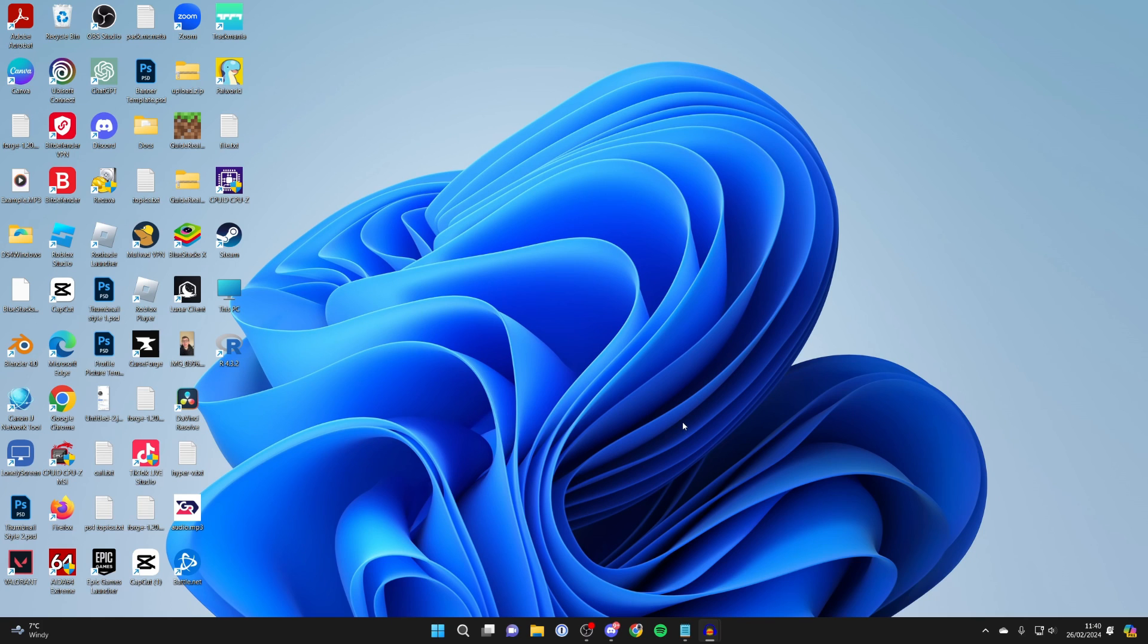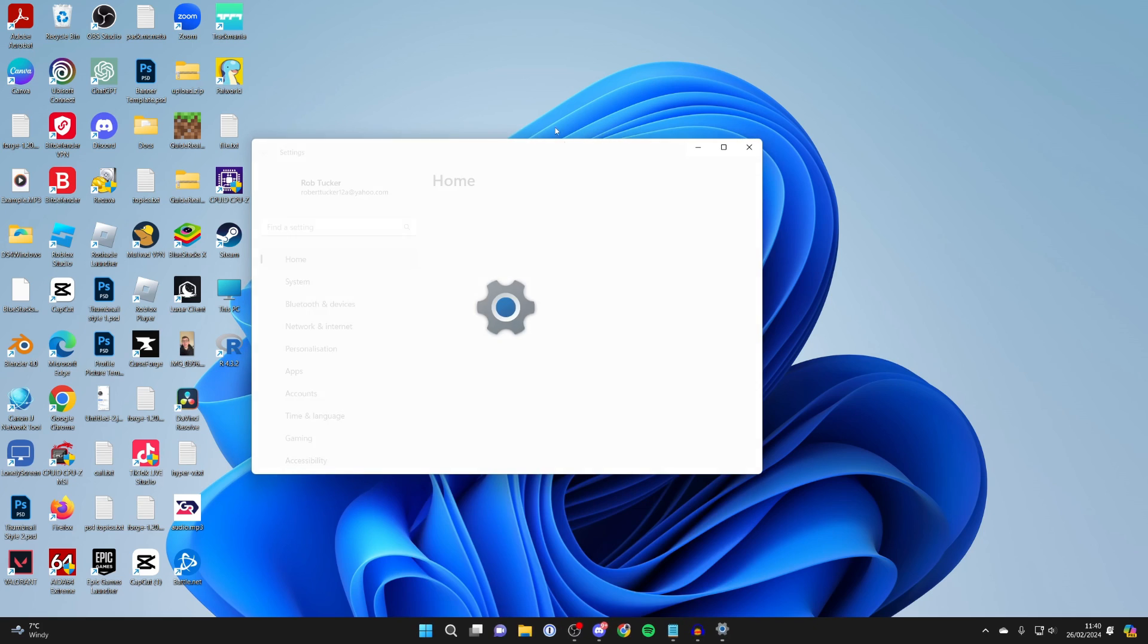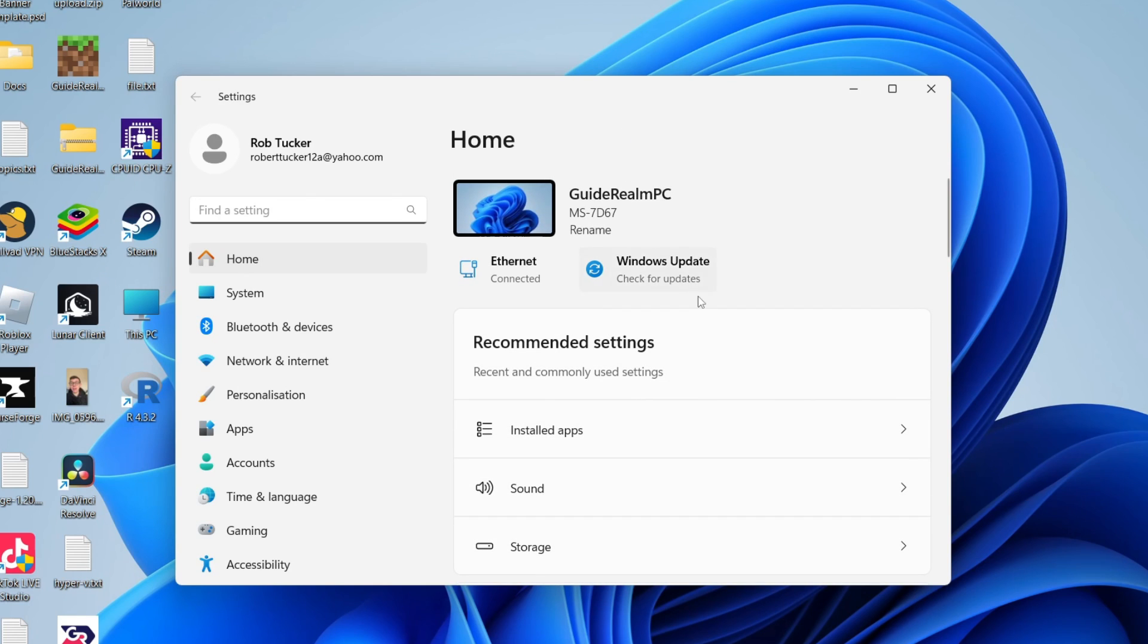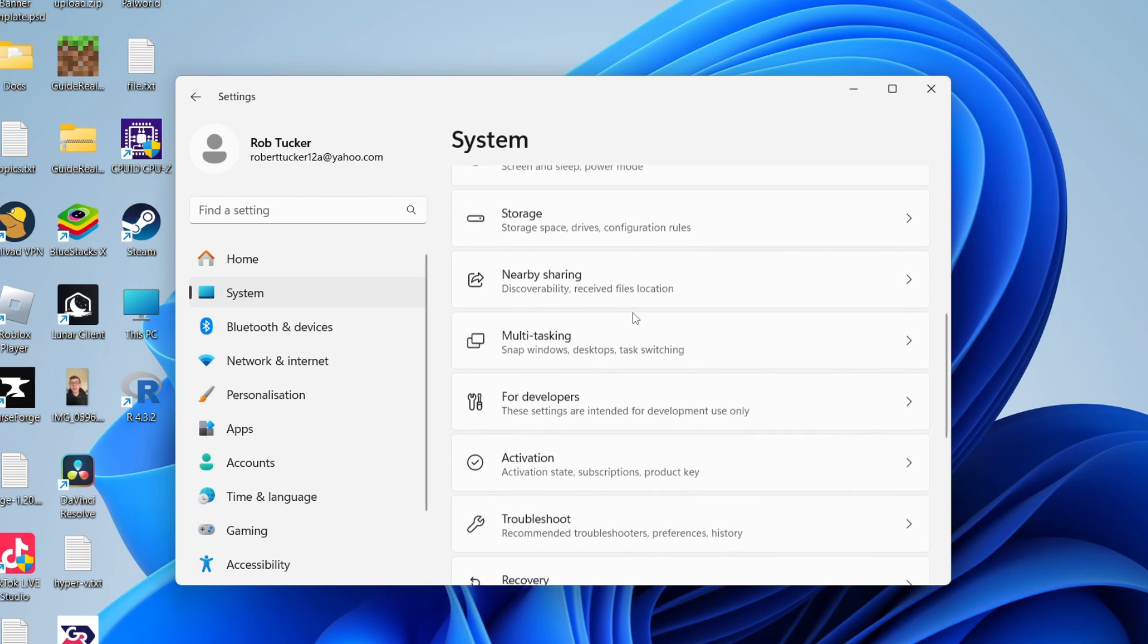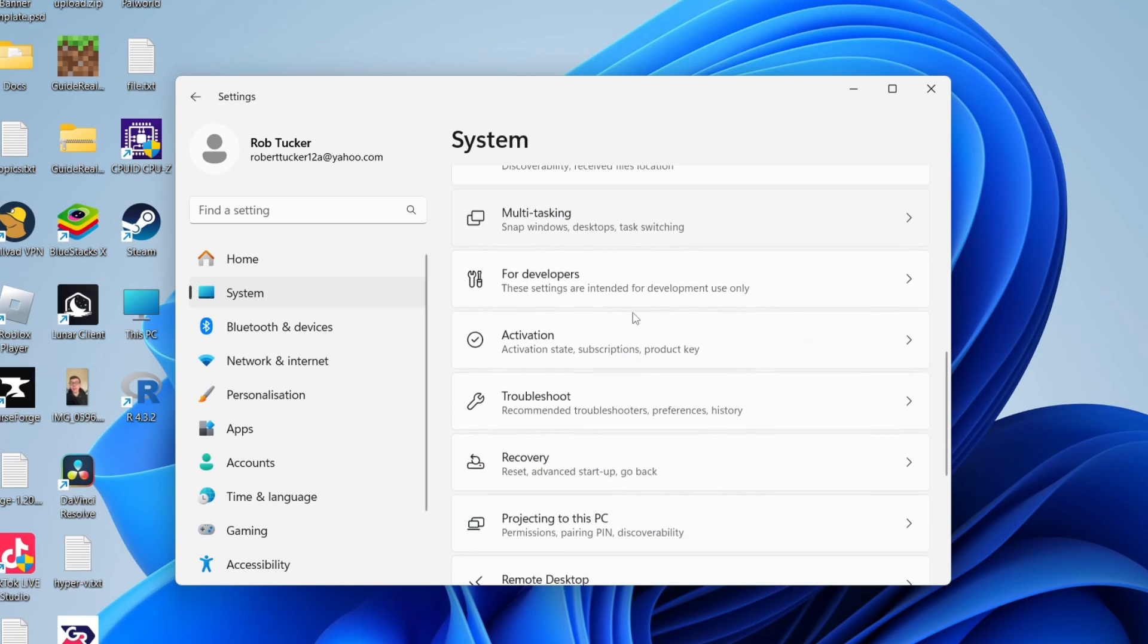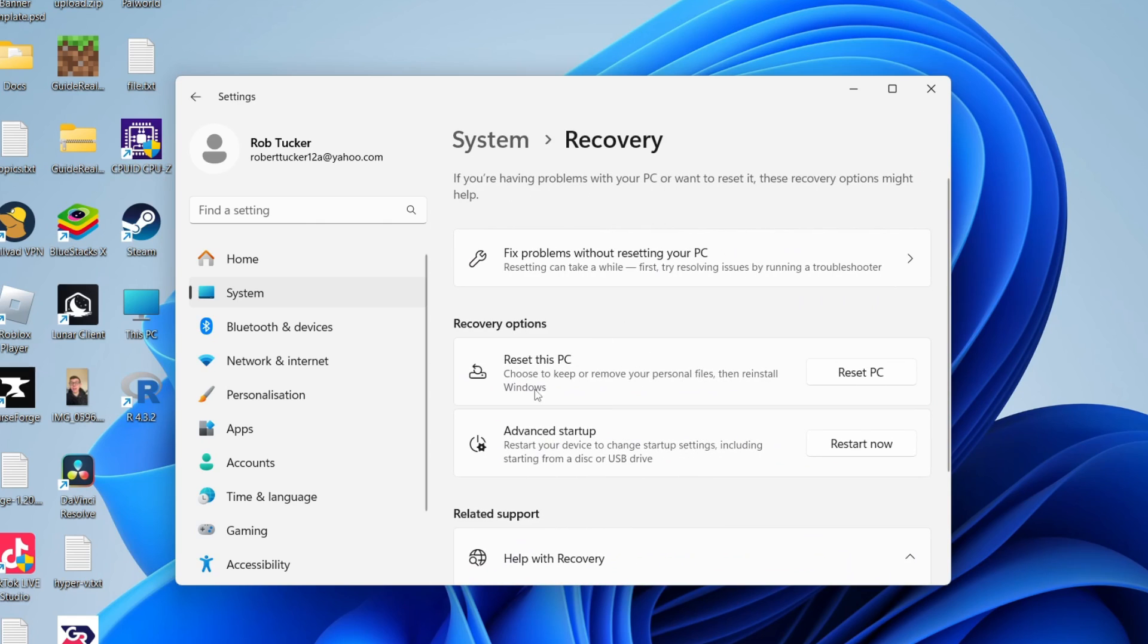Finally, if nothing has worked in this video, then what you may need to do is reset your computer. To do that, click on the Windows start button and click on settings. Come over to the left and click on system. Scroll through your system until you come across recovery, just here, and click on it.